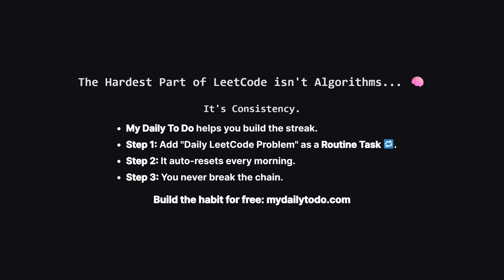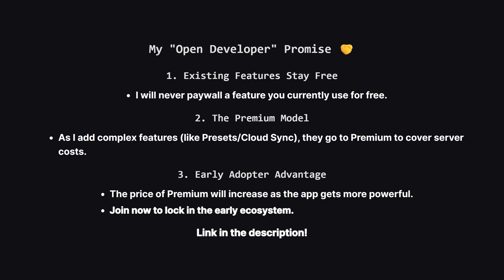Before we get into the code, let's talk about the real reason people fail at LeetCode. It's not because they can't reverse a linked list, it's because they break their daily streak. I built my daily to-do, specifically to solve this. You can set solve daily LeetCode as a routine task. This means it reminds you to complete your routine tasks every day. It's a dedicated system to force you to be consistent, which I also use to remind myself to upload these videos every day. If you're watching this channel, you're trying to improve so this tool makes sure you actually show up to do it. I also want to be 100% transparent about how this app will grow. I am an indie developer, not a big corporation. I will never take away a free feature you already use. Core features like repeating tasks remain free forever. However, as I add new server-heavy features, they will be part of the premium plan to help cover the costs of running the app. Also, the price of premium will go up every time I ship a major new feature, so the best time to get involved is right now, while it's early. Check it out at the link in the description.